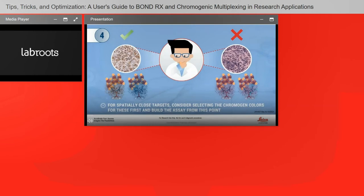For spatially close targets, consider selecting chromogen colors for those two markers first. Run these as dual stains prior to the multiplex panel to select the best color combination, then address the optimal order for the remaining marker colors.